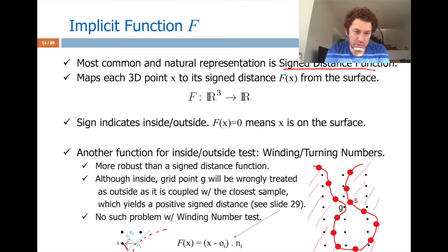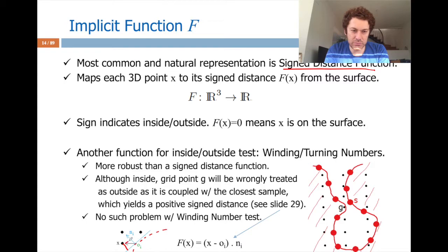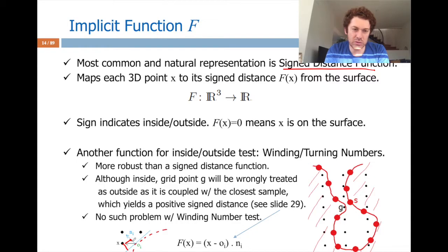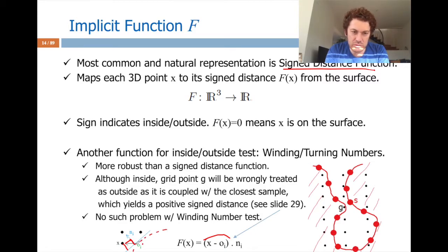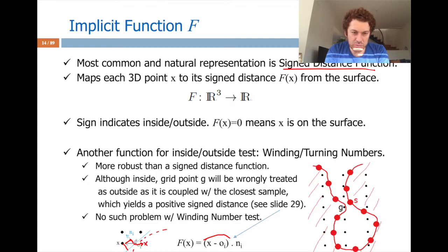Basically, the dot product of the vector from o to x projected onto the normal n gives me the length I'm looking for. It is positive when you are outside. If a point is inside, I do the same — this is the closest point — and the vector from o to x projected onto the normal will be negative, because the projection goes to the back side of n.